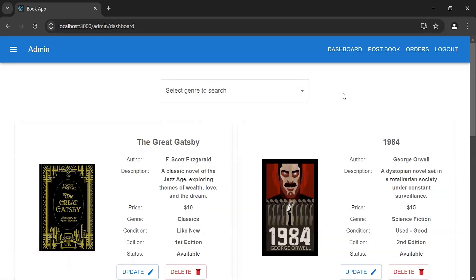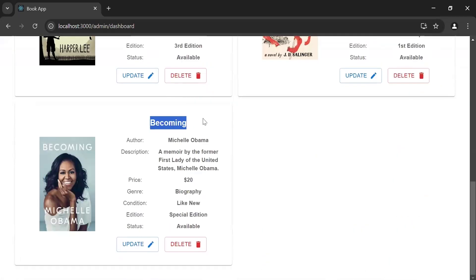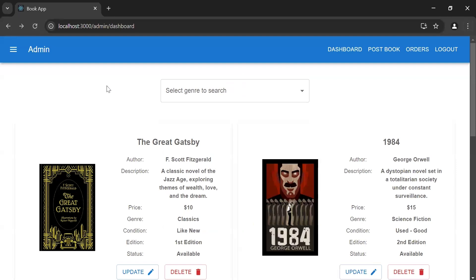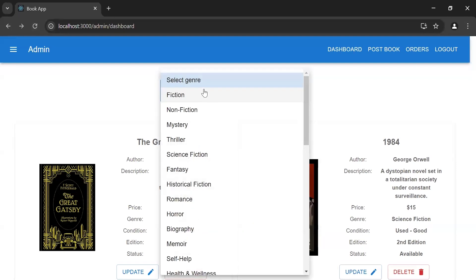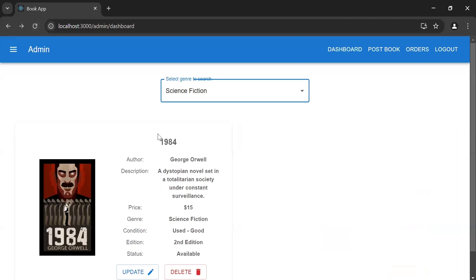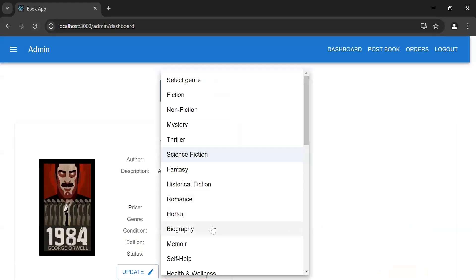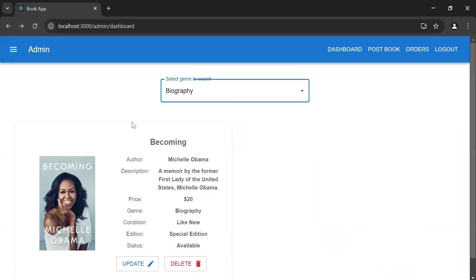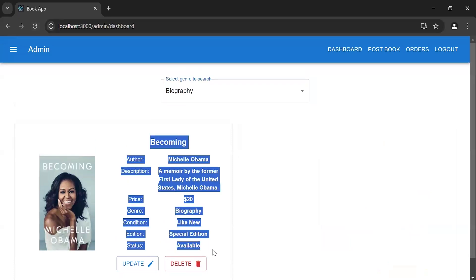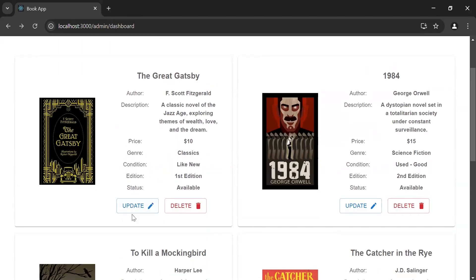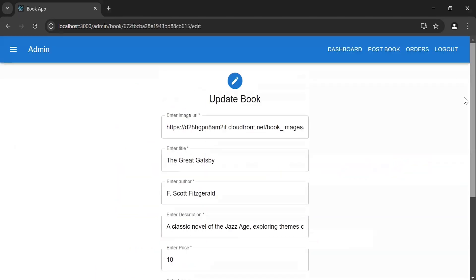After that it's navigating us back to the admin dashboard page. Let me scroll down — as you can see the newly posted book. Now I'm going to filter books by type. Let me select 'Science Fiction' — as you can see we're getting the search results. Let me select another type like 'Biography' — as you can see we're getting the results.